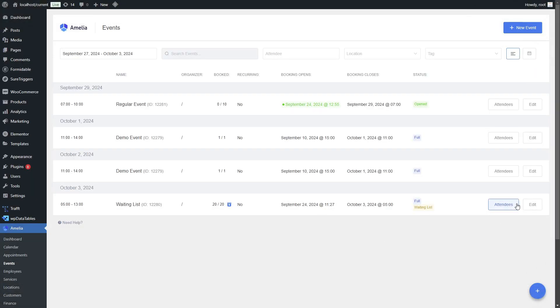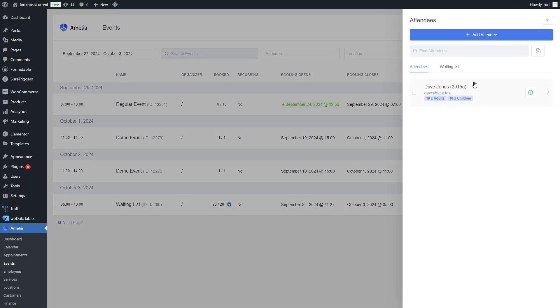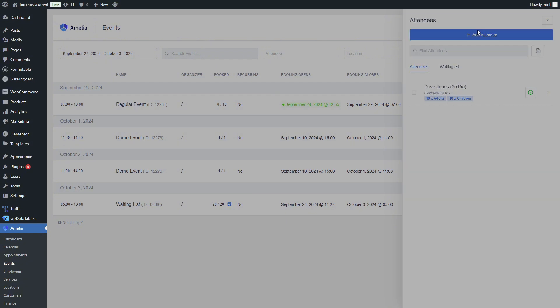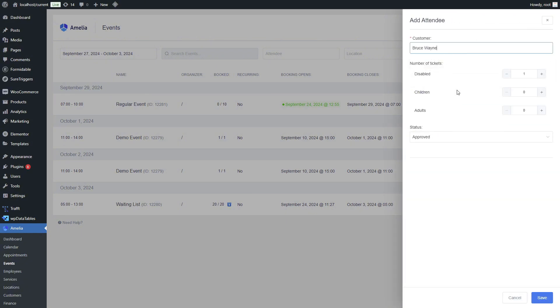From the backend you can easily add attendees to the list of approved attendees or directly to the waiting list. But keep in mind, admins can create overbookings, so be cautious when managing your event attendance.